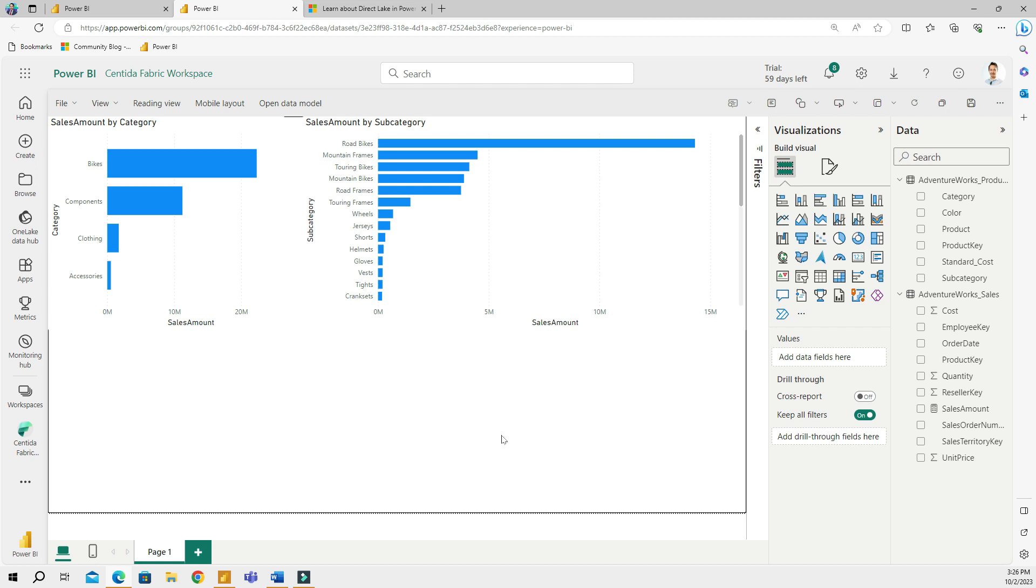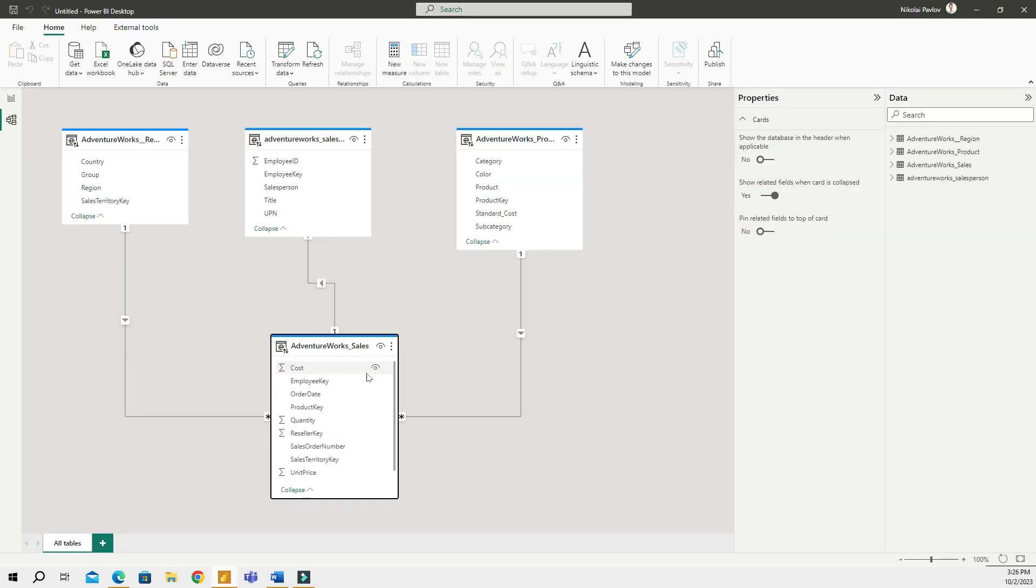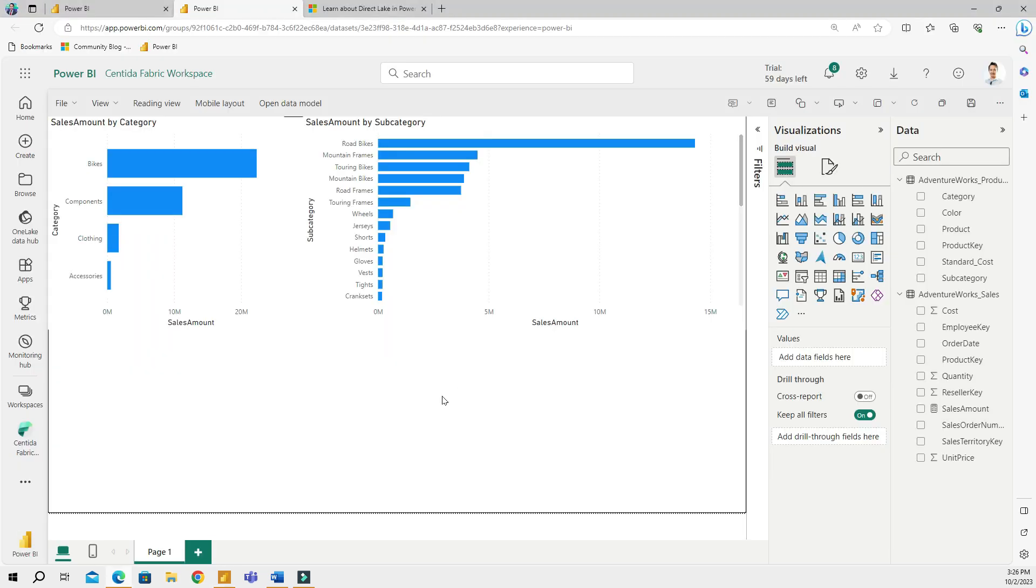So let's talk about limitations a little bit here. Direct Lake report must be created in the web experience. As we saw, you cannot use Power BI Desktop to connect using Direct Lake. The web version is a little bit limited because you don't have as many options as you do in the desktop version.